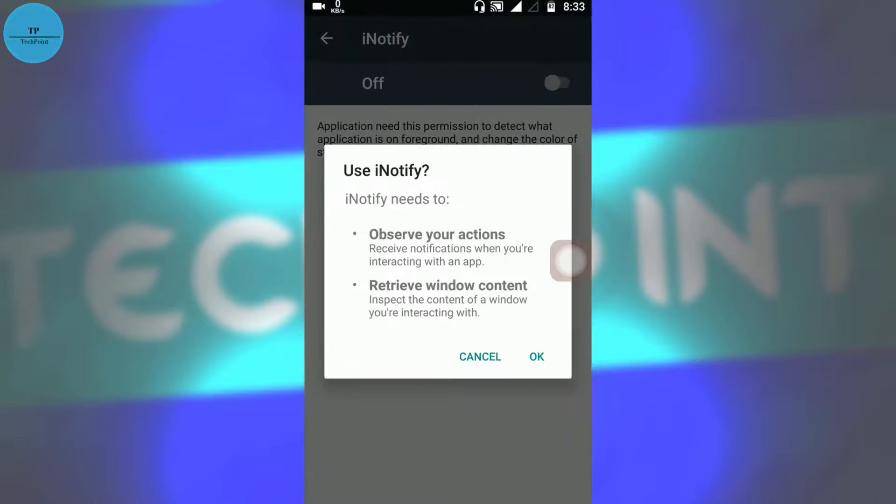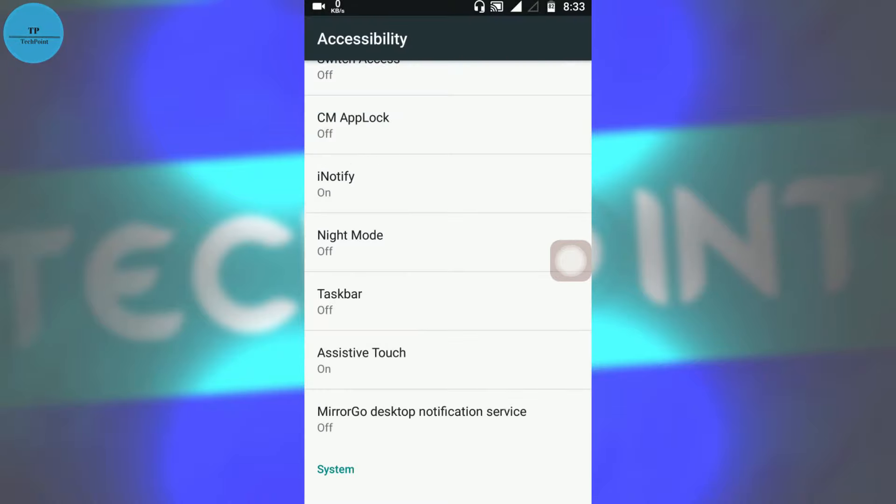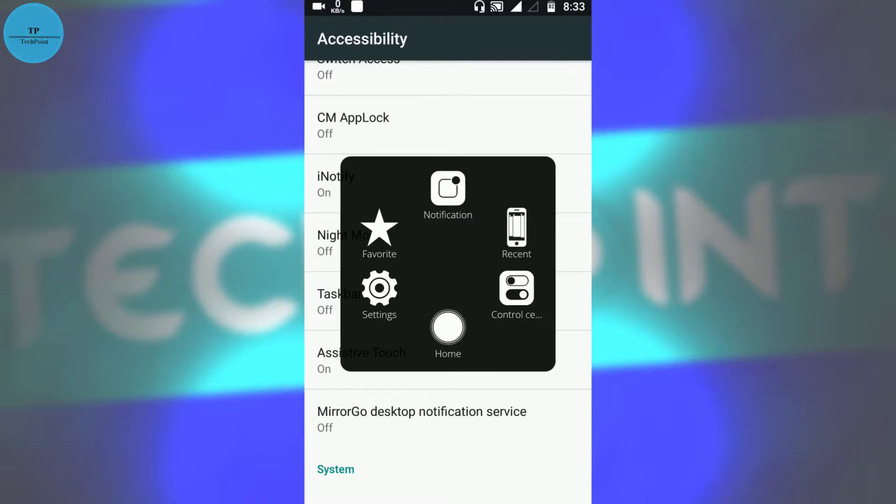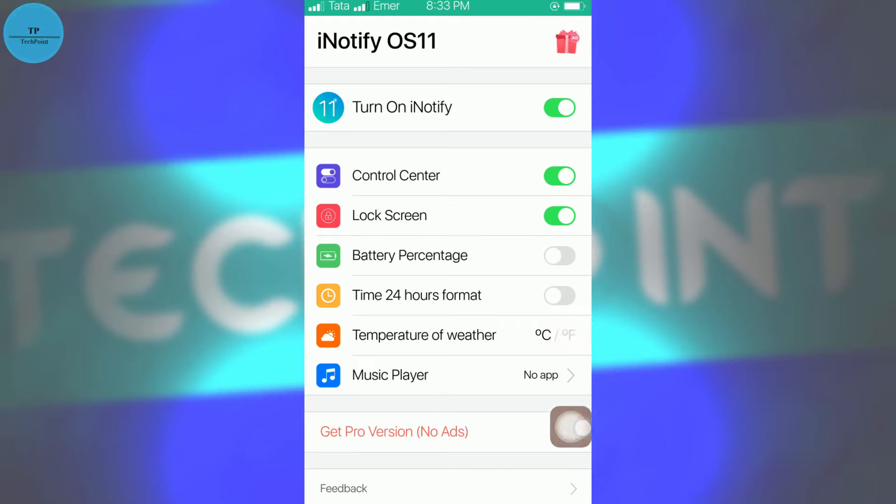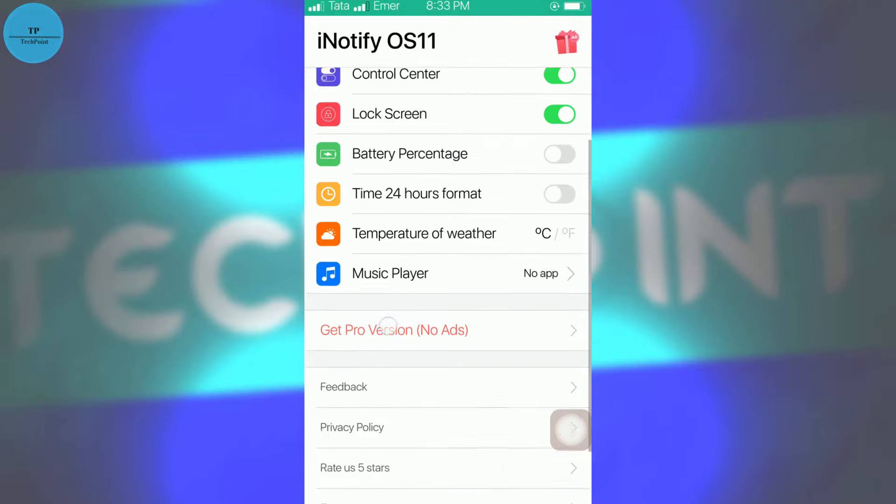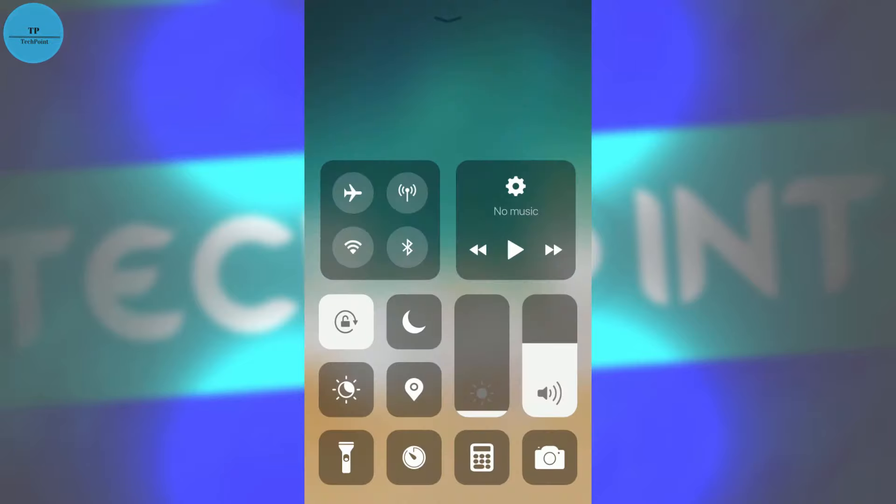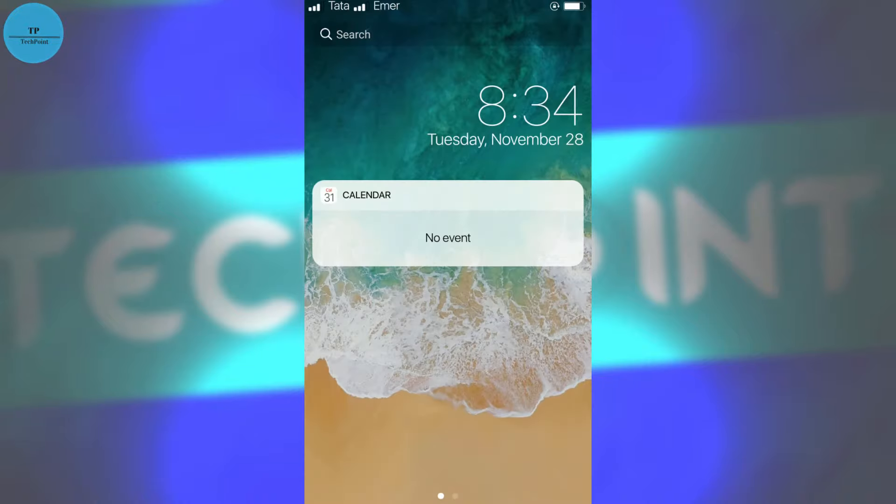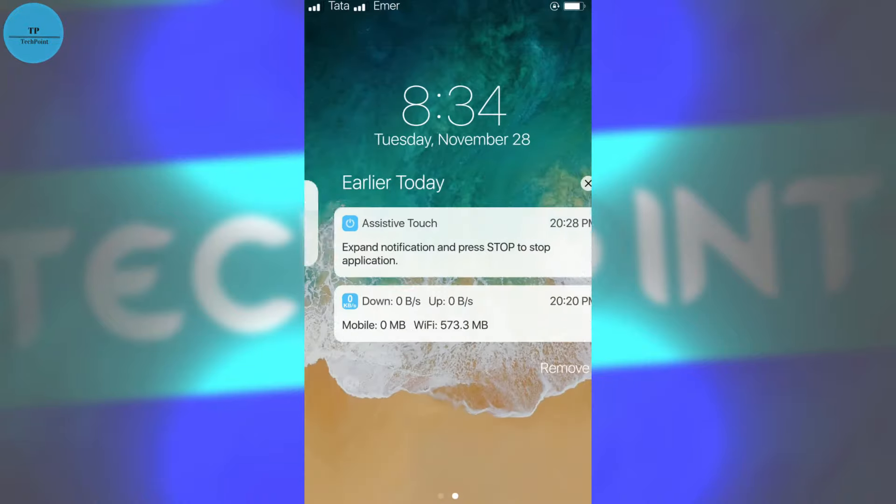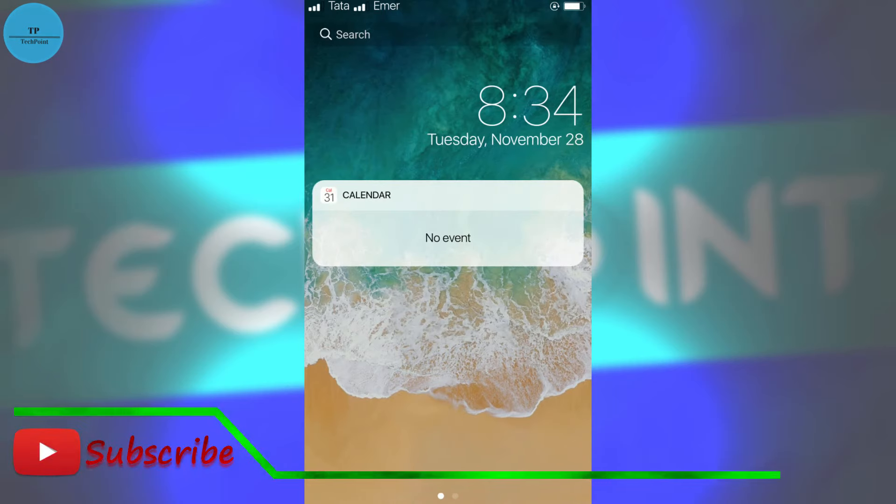Press OK. Now go back. Here we also get the control center, but it is of less use. We will download the control center separately. If you want to see the control center, you can swipe from bottom to up.